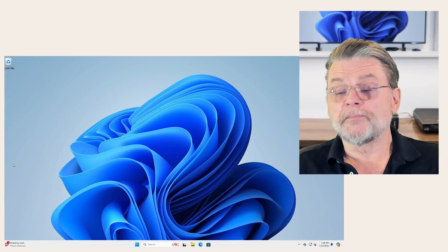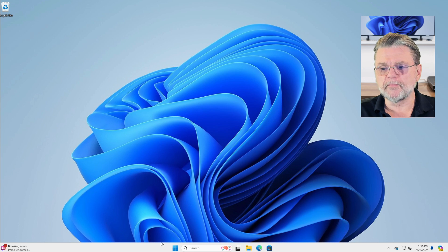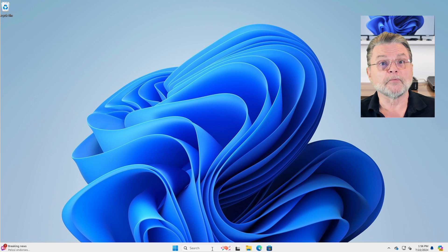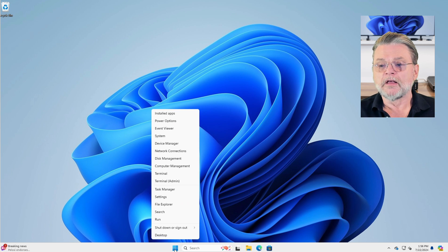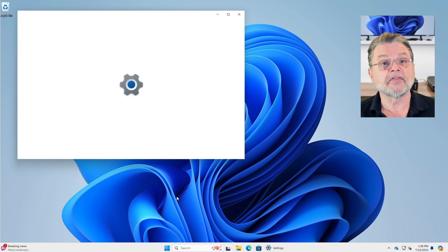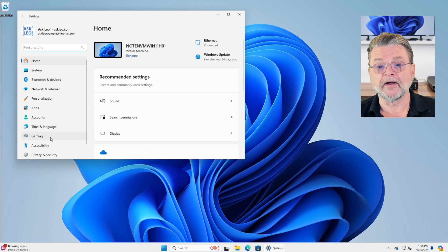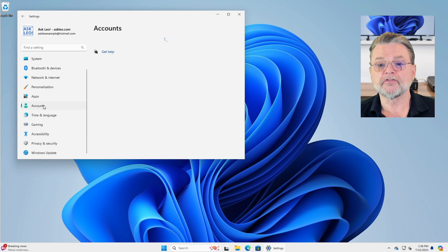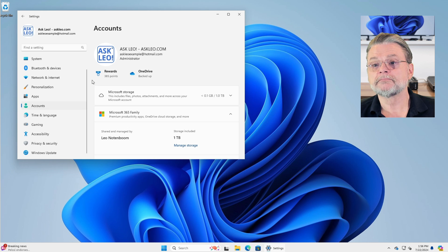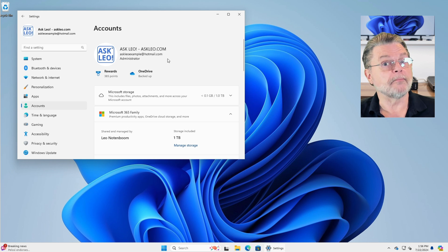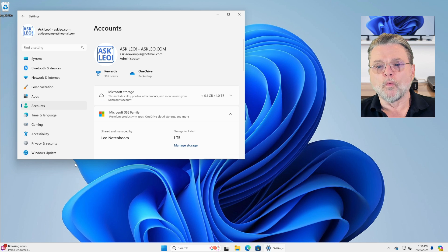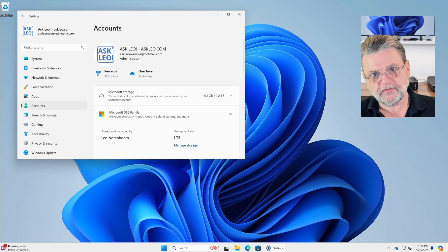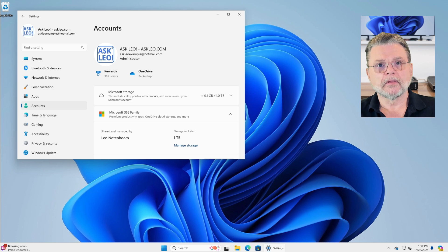So here I am in my Windows 11 Home machine. I'm going to go ahead and fire up settings so that we can check that in fact I'm signed in with a Microsoft account. We'll go here to accounts and there it is. It's my AskleoExample at Hotmail.com account. It's a Microsoft account. What if I don't want to use that?